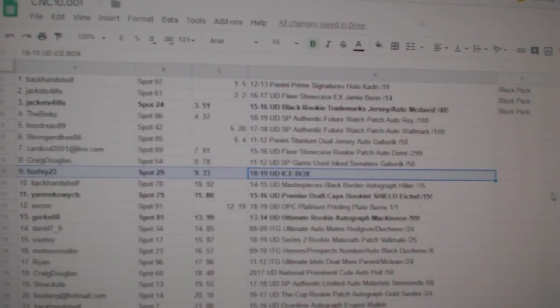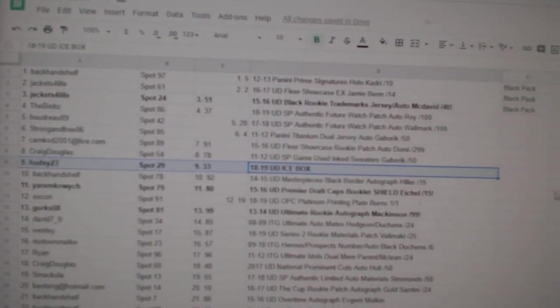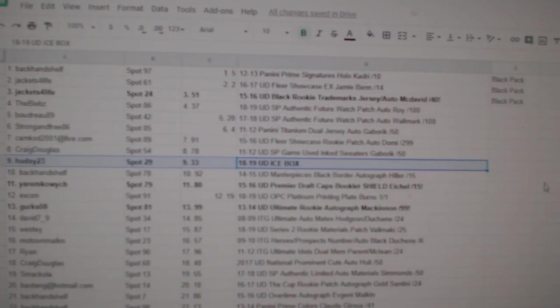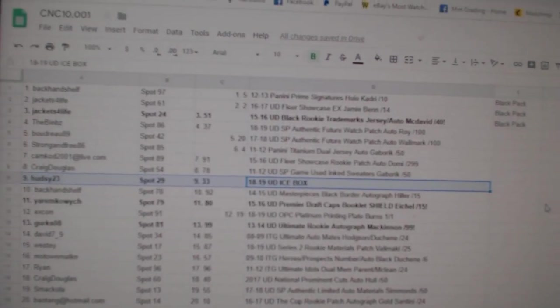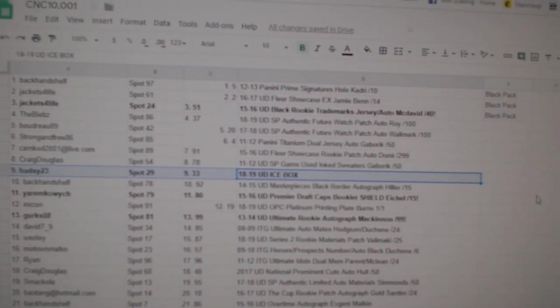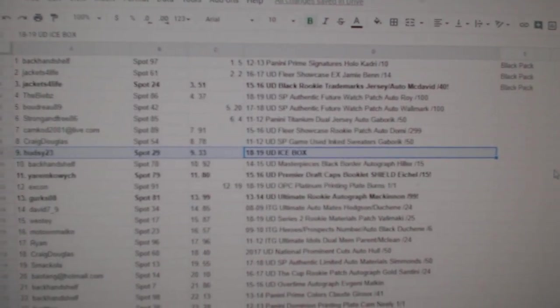And there we go, everybody. So those will be posted in the thread. Congrats to all of our big winners. And there we go.